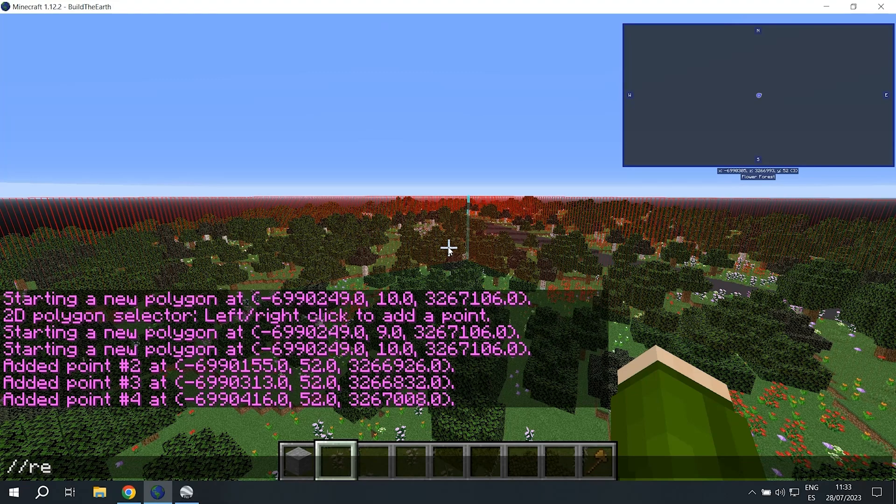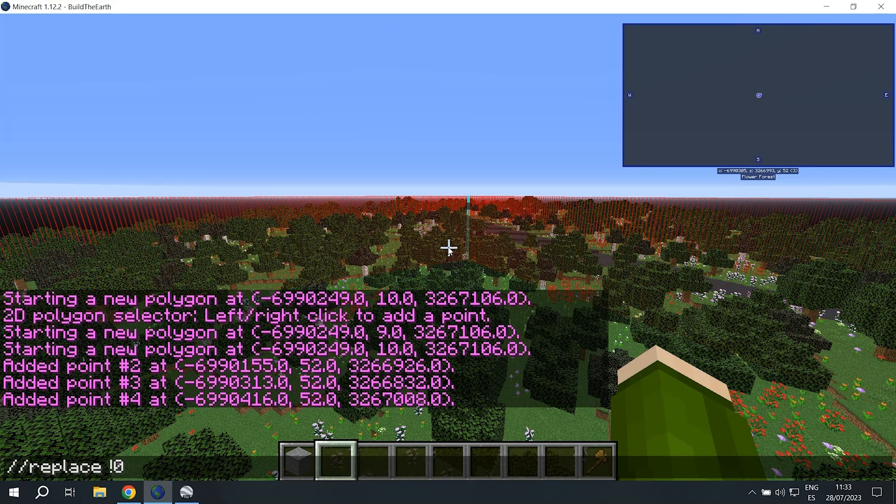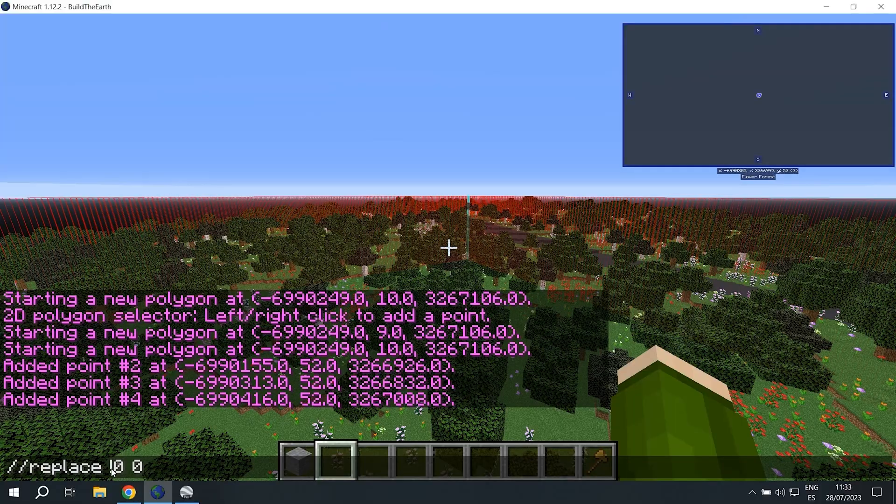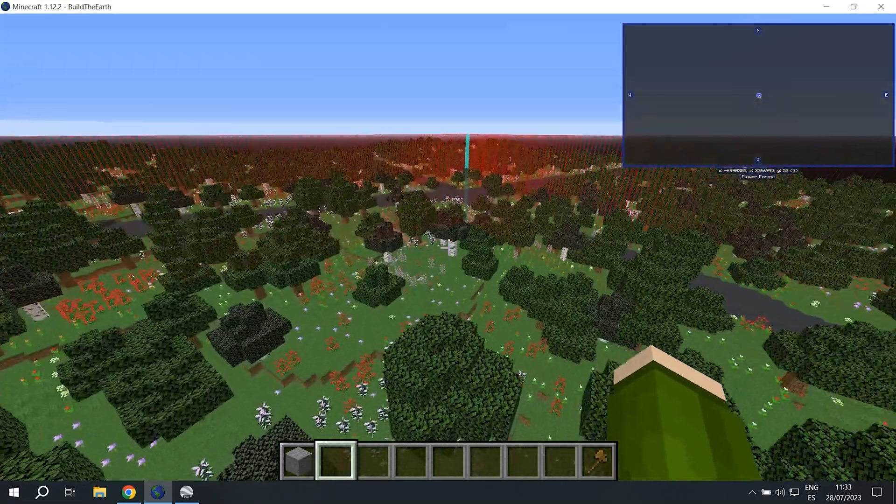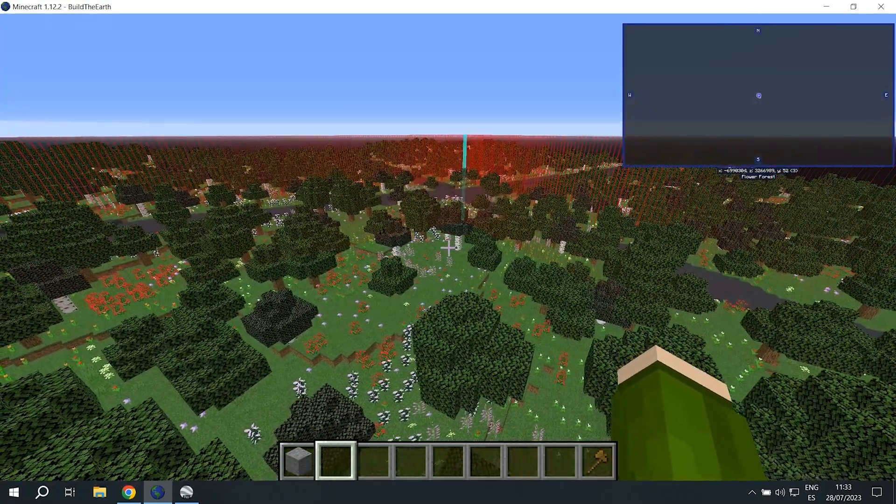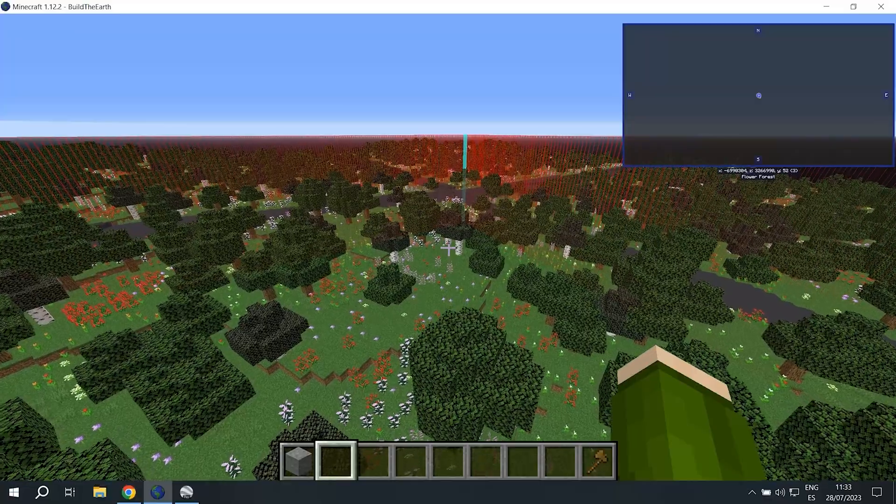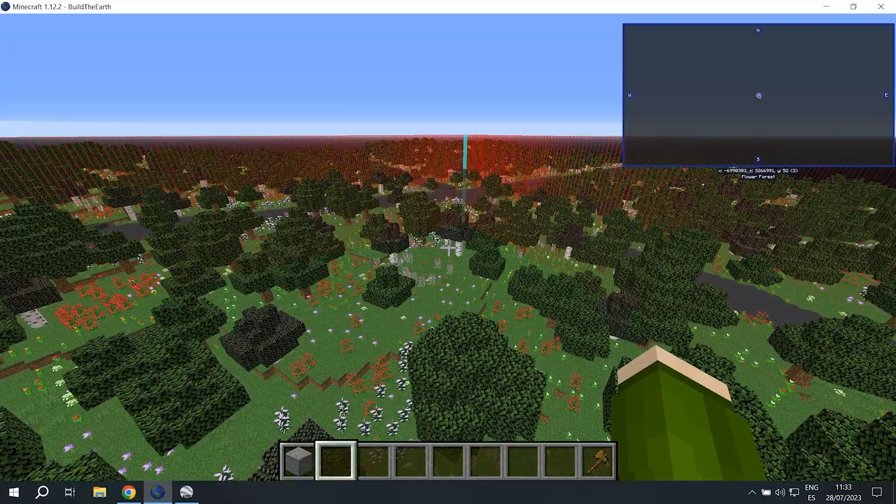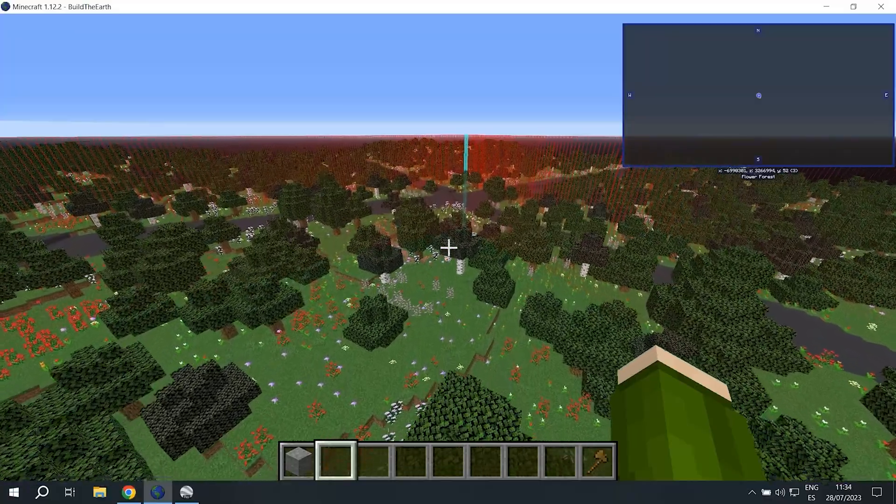Once this is done, we're going to do replace exclamation mark 0, 0. You can also do double slash set 0, but that causes a little bit more lag. So we're going to go with the replace command. And what that means is replace everything that is not 0, which means air, with air.